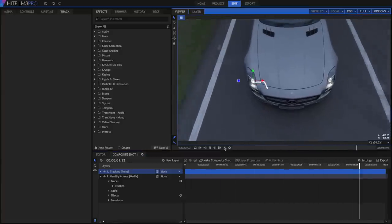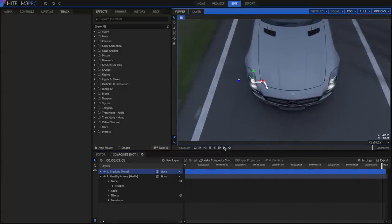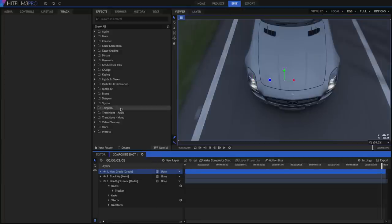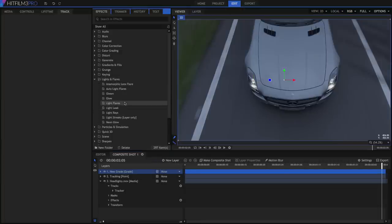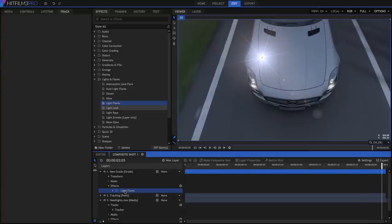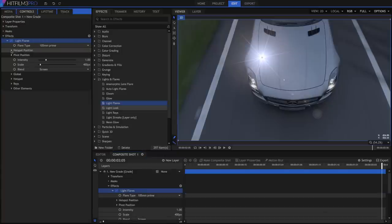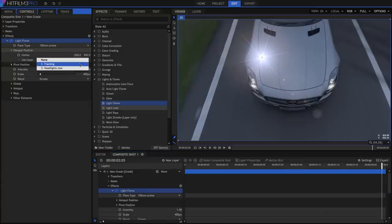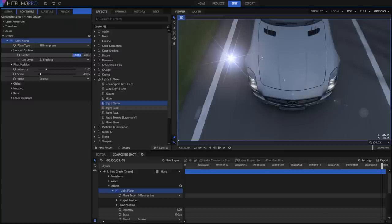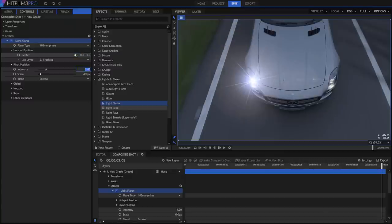Now we can parent any effects we want to that tracking point to lock them in place. Create a new grade layer to hold our effect, and drag a light flares effect onto it. Open the Hotspot Position controls, and set Use Layer to our tracking point. Zero out the position, and the flare drops right into place.